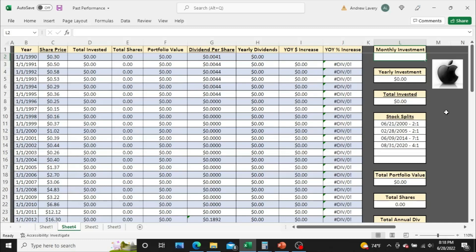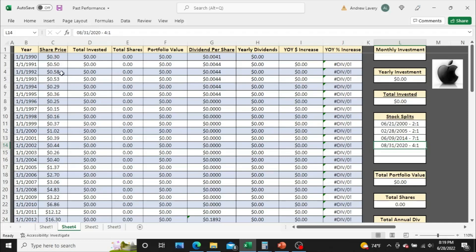One thing to point out first: keep in mind there have been four stock splits — two two-for-ones, one seven-for-one, and one four-for-one stock split — and those have been taken into account in all these calculations. That's why you're seeing share prices so insanely low in these early years: 30 cents, 50 cents, 58 cents, and so on, and why dividends are so low as well.